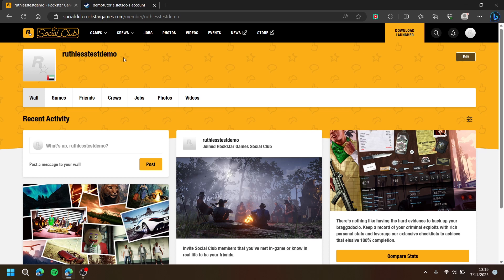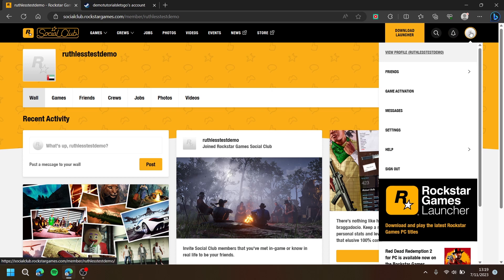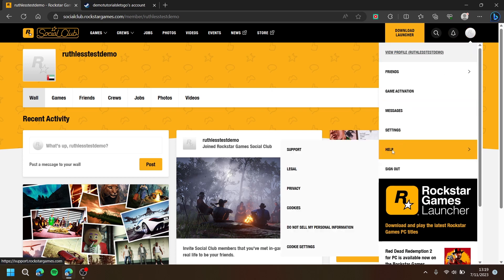Then, at the top right, press your profile. Then, press Help. Then, press Support.